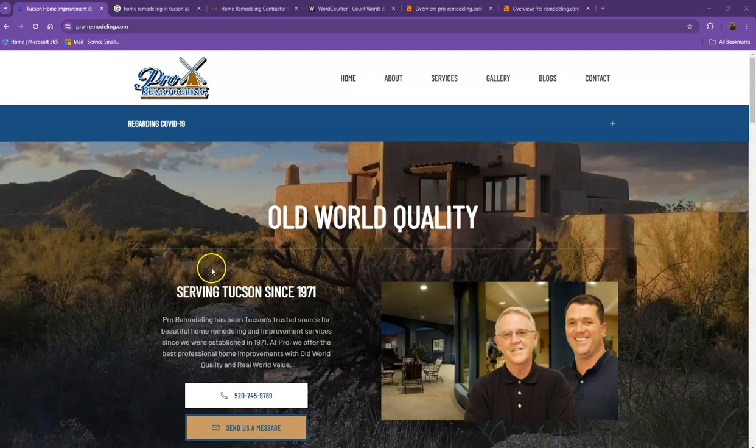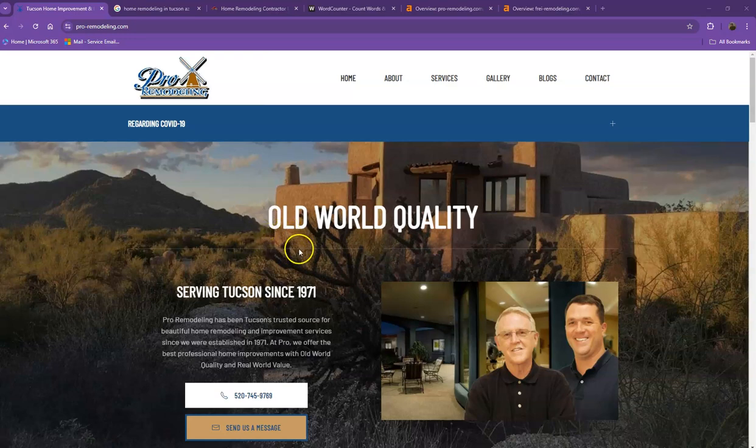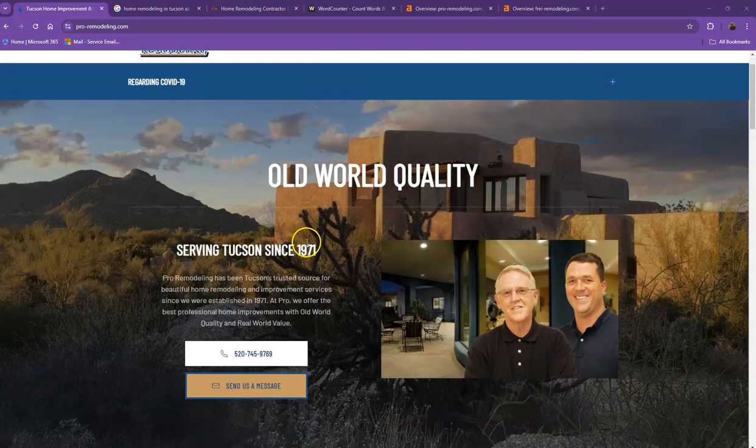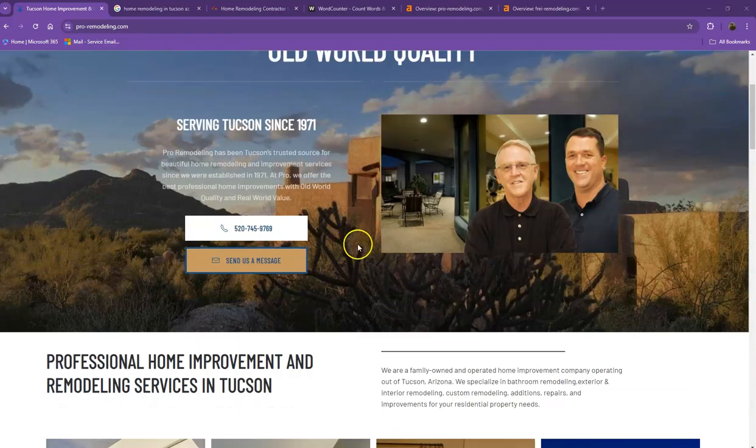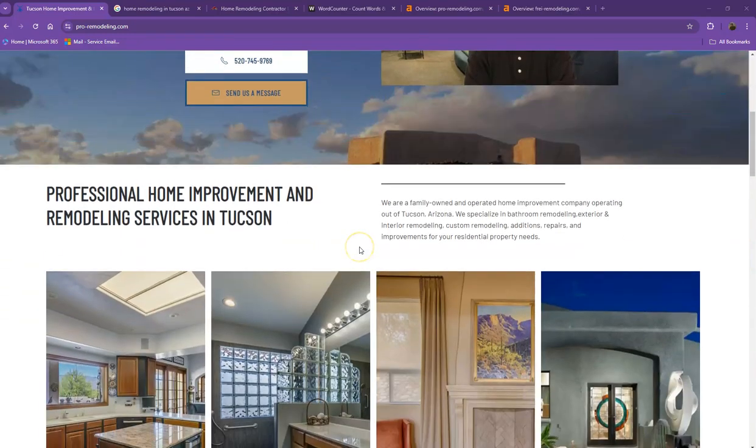Hey Vivian, this is Jeff once again with Zucor Marketing. We're based out of San Antonio, Texas, and as promised, here's your website analysis. In this video, I'm going to show you how you can get more customers online.